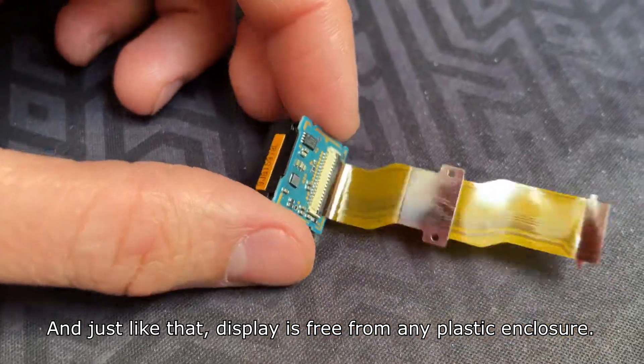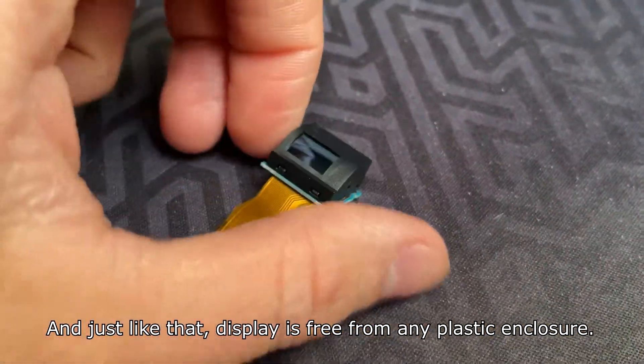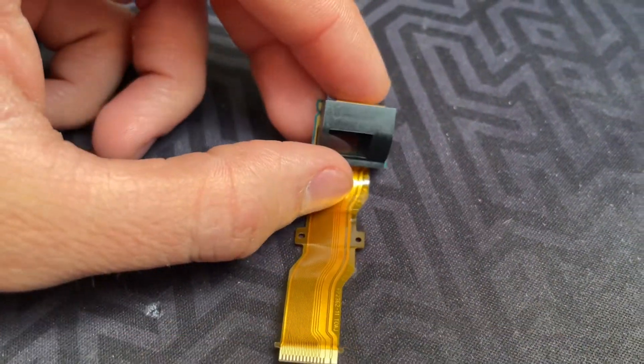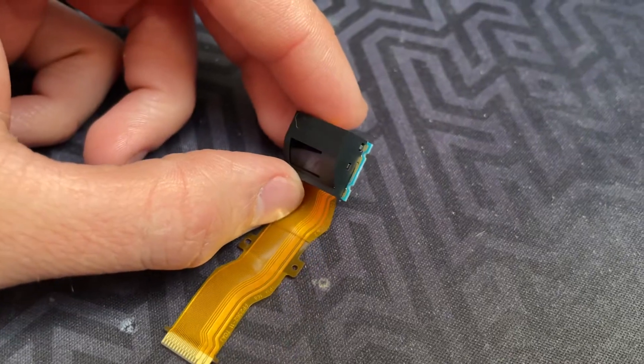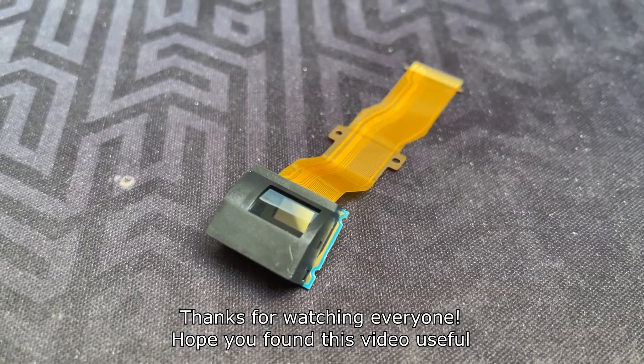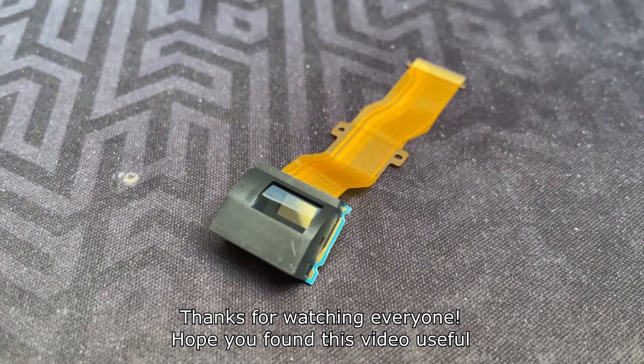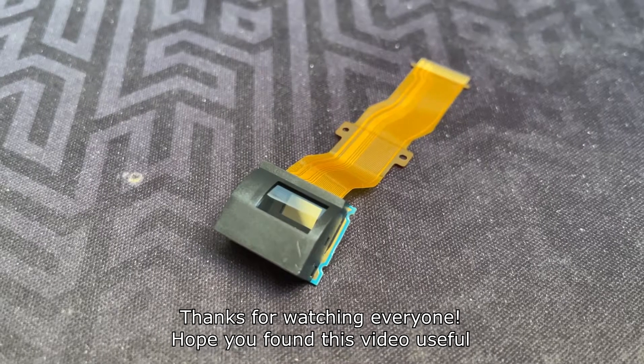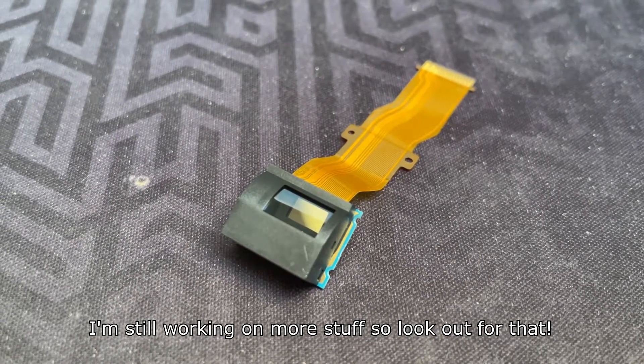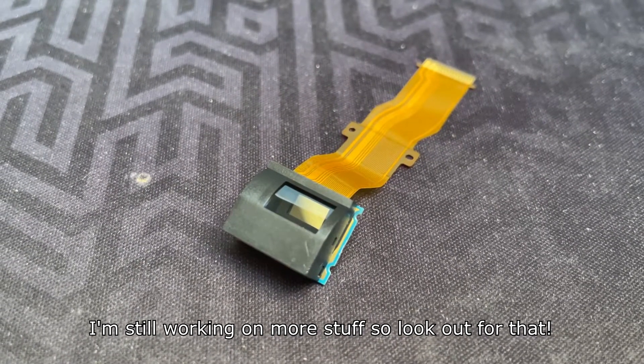And just like that, the display is free from any plastic enclosure. Thanks for watching everyone! Hope you found this video useful. I'm still working on more stuff, so look out for that.